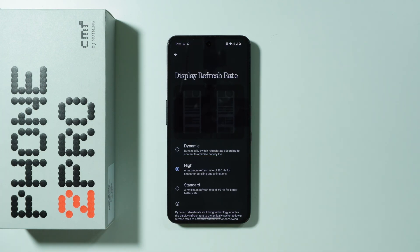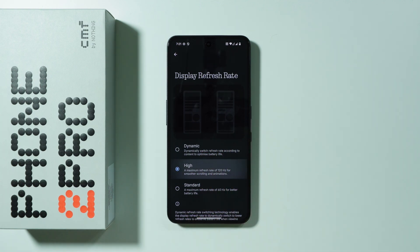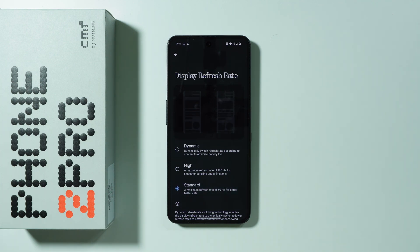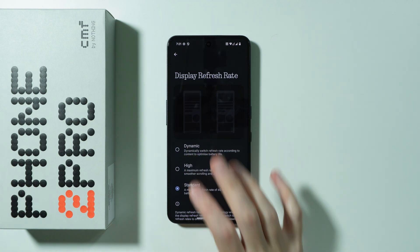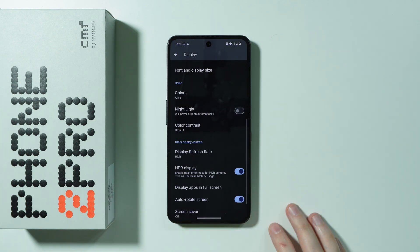Then we have the display refresh rate where we can set it to high so that we always have 120 Hz. There is also a standard option which sets the refresh rate to 60 Hz — it consumes less battery. And there is also dynamic mode, which most of the time uses 120 Hz but sometimes drops down to 60 Hz in order to preserve the battery.